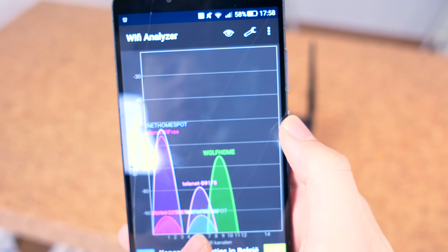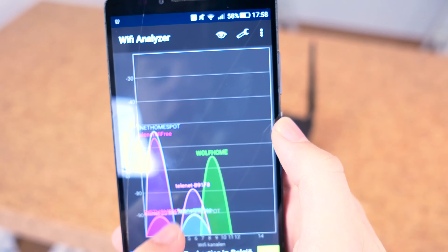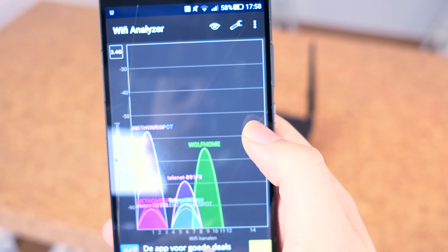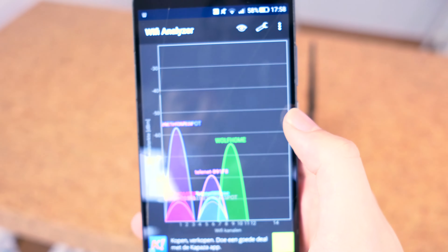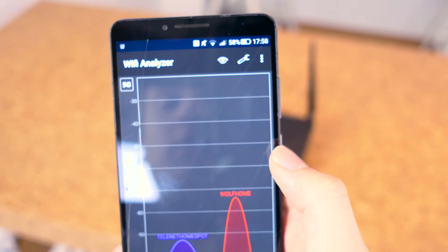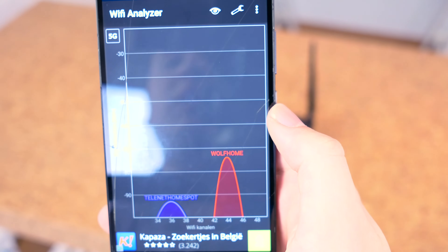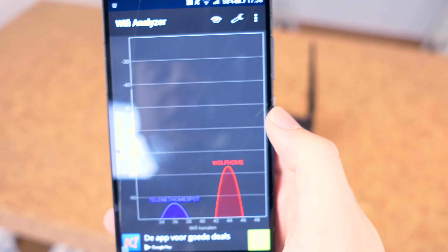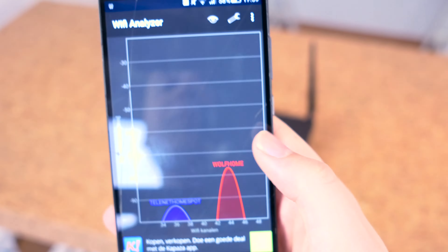My network is already fairly well optimized. These other networks are from the neighbors. I can't move it further to the right — you may ask why not put it on channel 10 or 11, but then it would overlap too far somewhere else. You want to make sure that the network you are using is the only network on that band. If we go to 5 GHz, this network here is the only network on 5 GHz on channel 44.